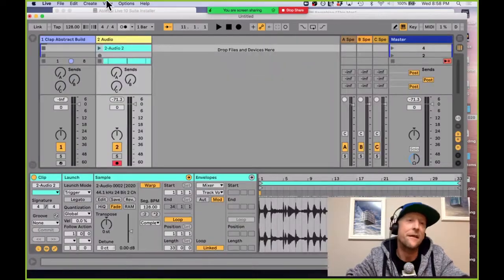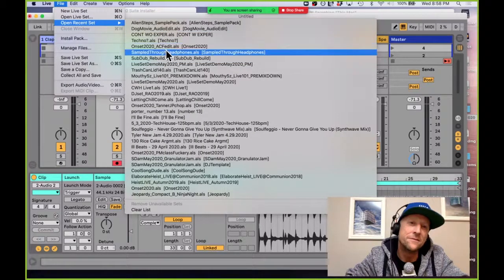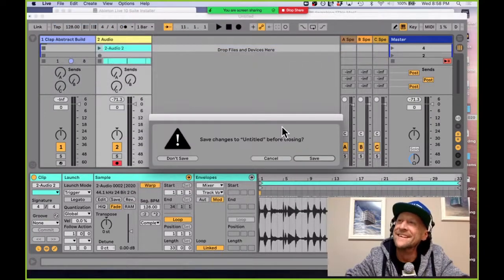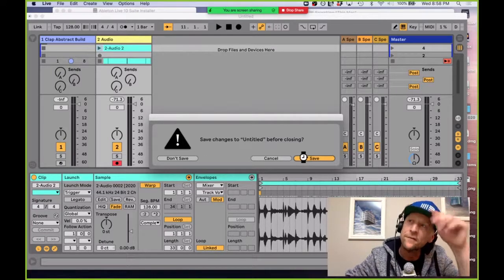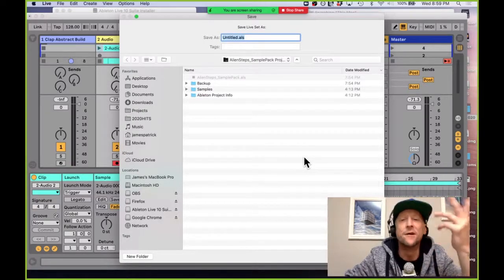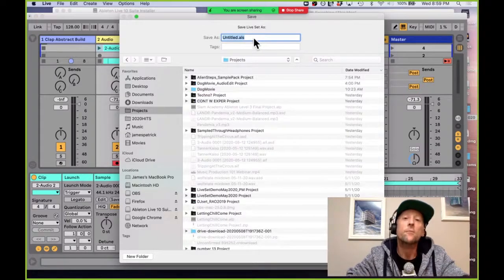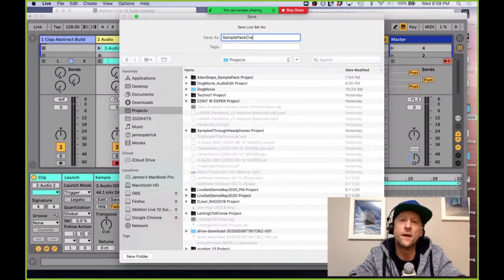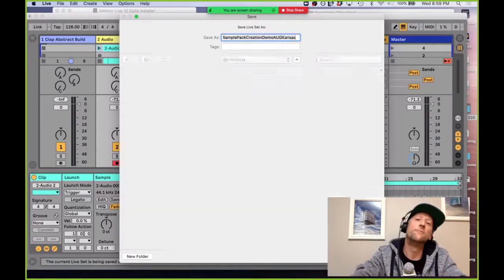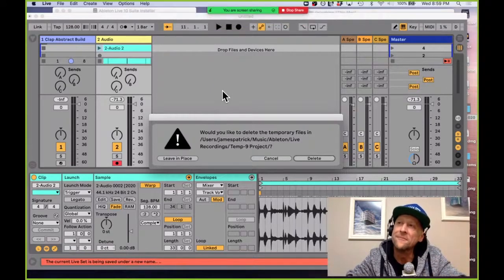Now if I feel crazy I could just drop one on a track and jam with it. Now I've got sounds to drop into my tracks that are actually mine — not just sounds I found on Splice. These started in my factory library but they don't sound like it anymore. I'll save this project as 'Sample Pack Creation Demo Ableton User Group Kansas' and that's going to save everything in my sound library as well for backup.